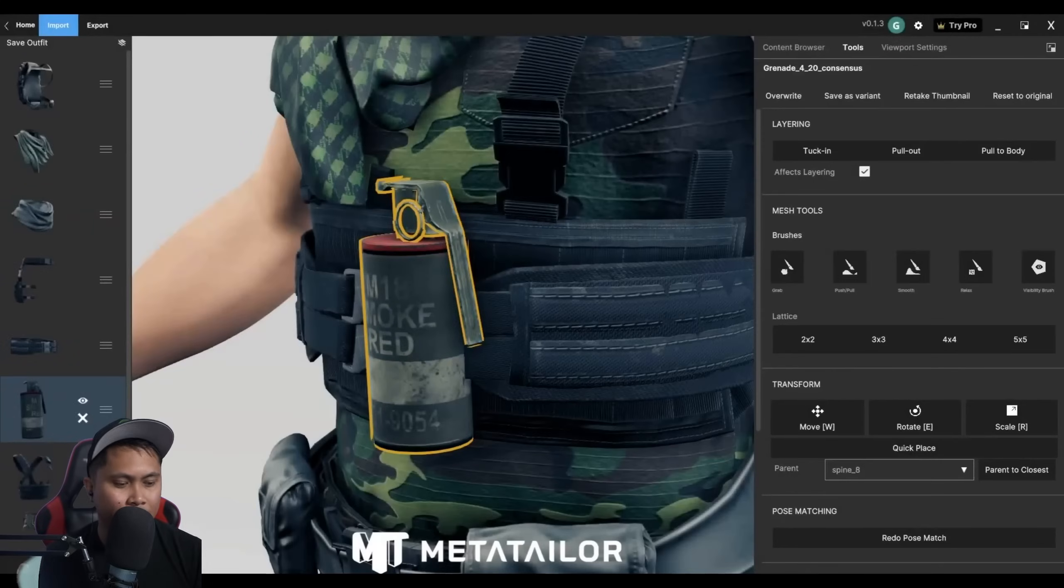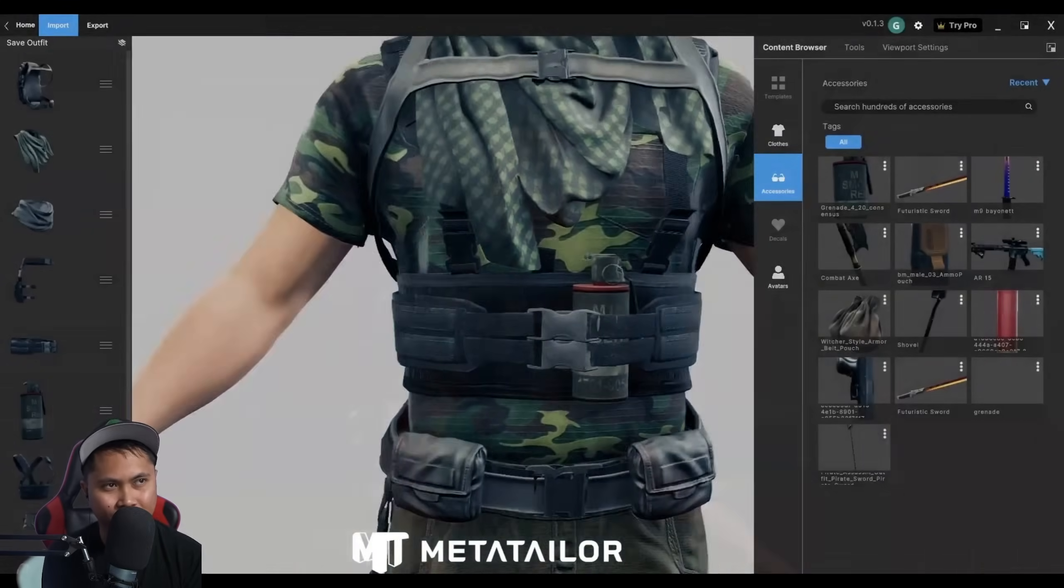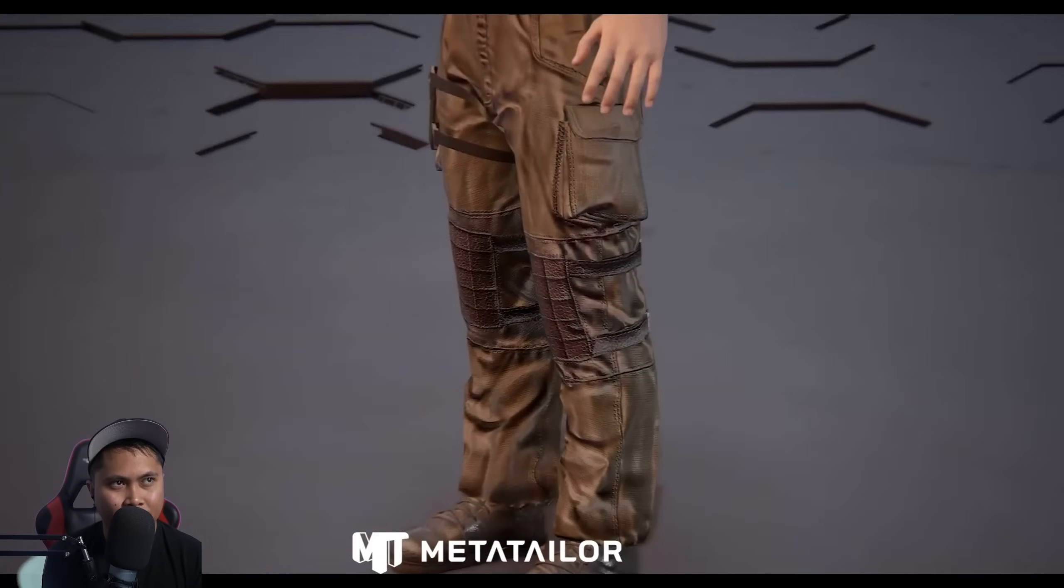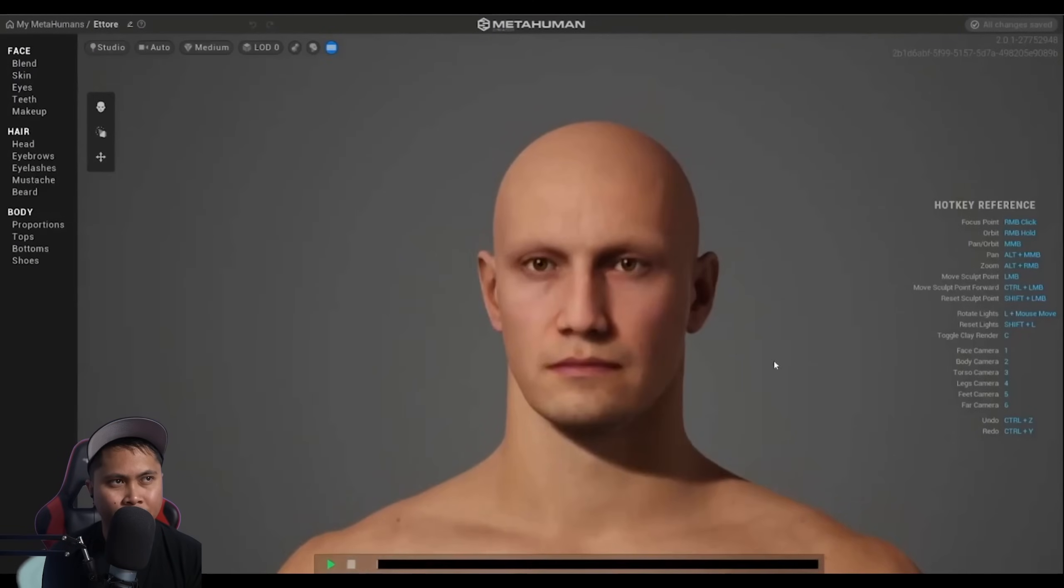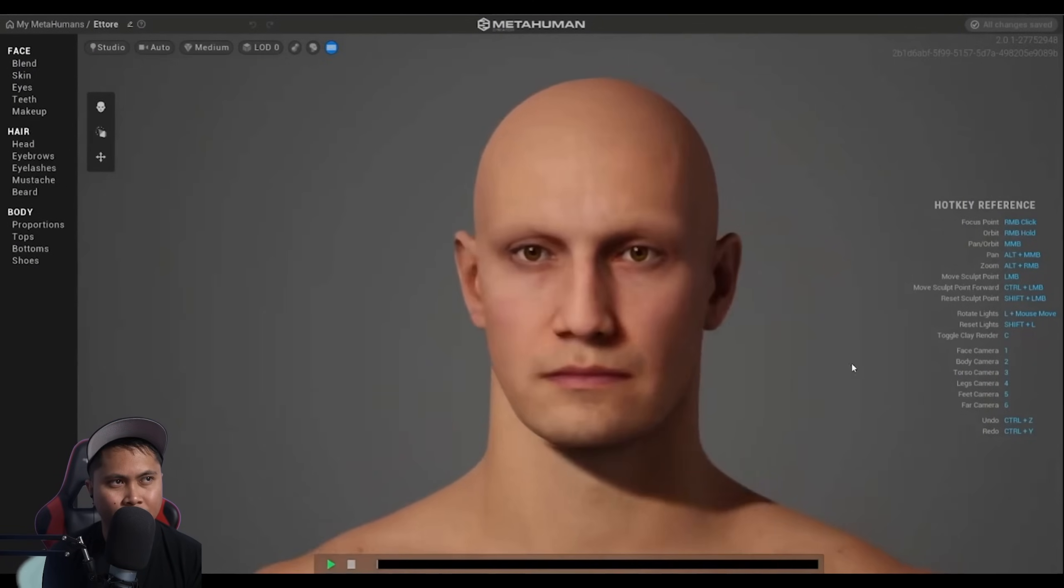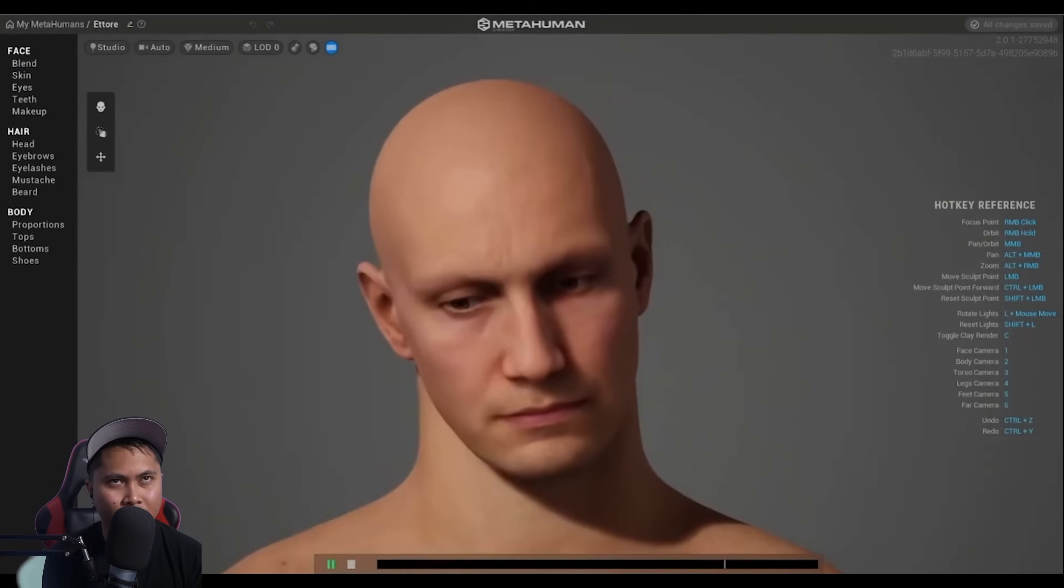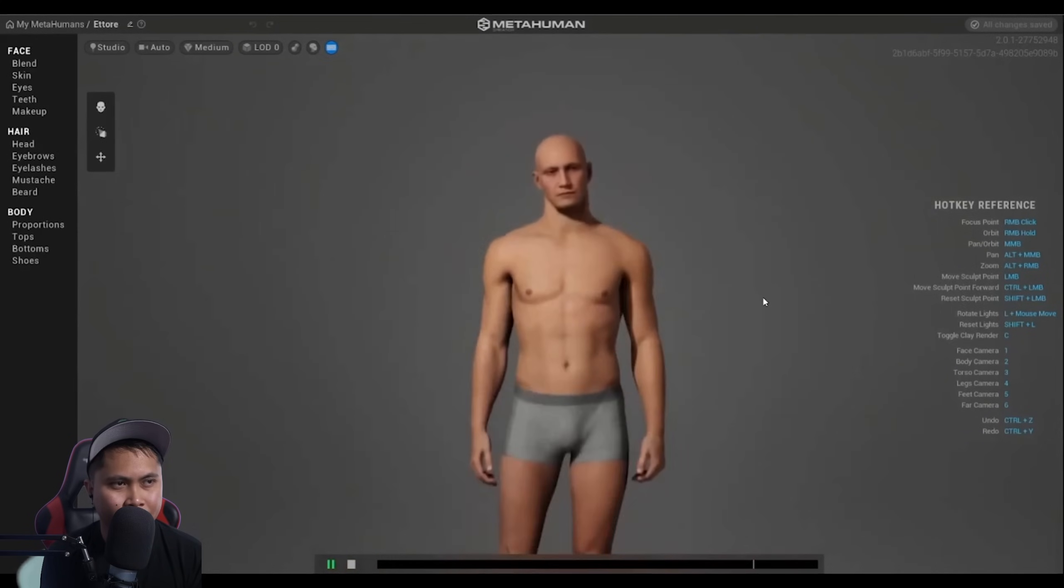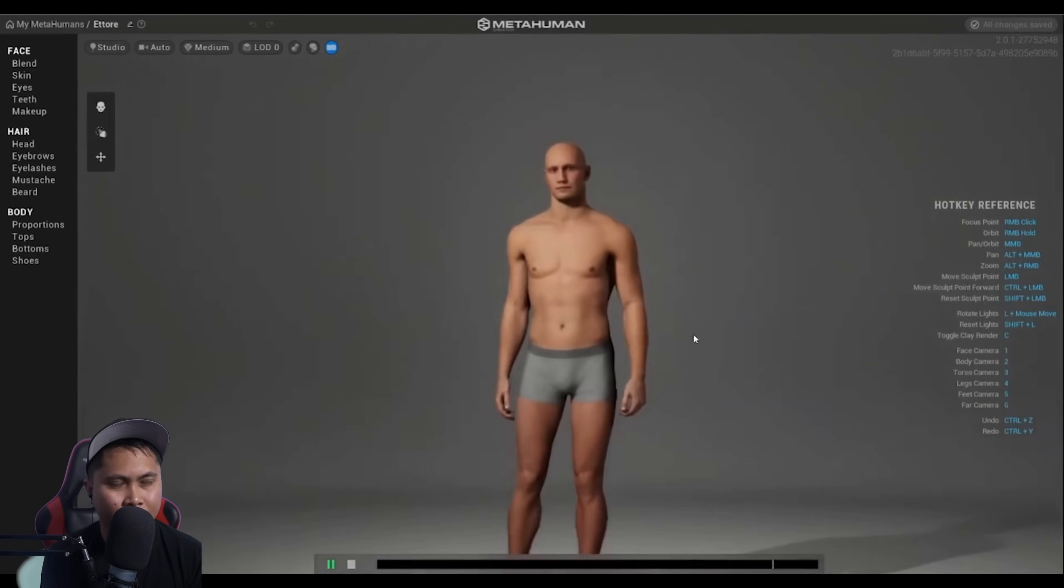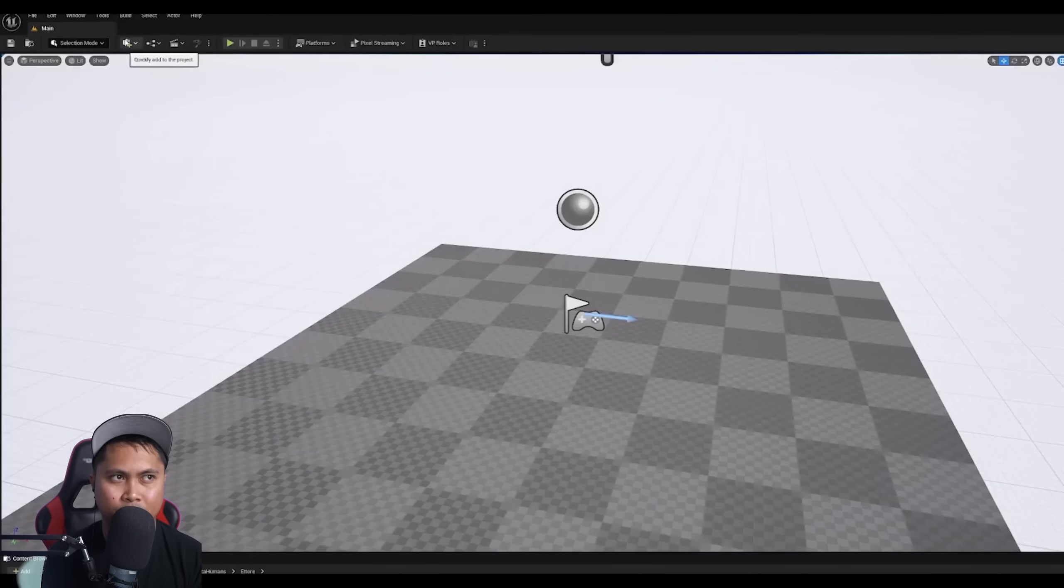Welcome to MetaTaylor. In this tutorial, I'm going to show you how to build an outfit for a MetaHuman and apply it in Unreal Engine. To start, I'm going to open the MetaHuman app in the web browser, and I'm going to build myself a character. I'm going to remove all the clothes from the character as I don't need them because we're going to be building an outfit in MetaTaylor later.